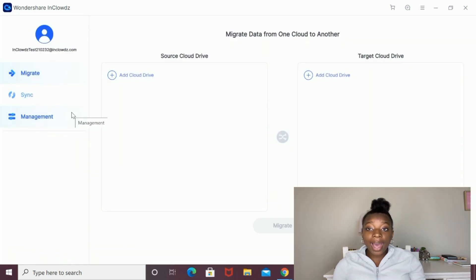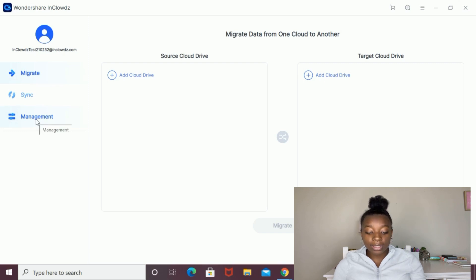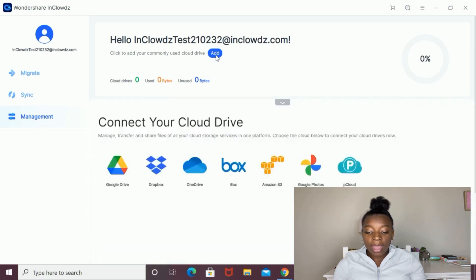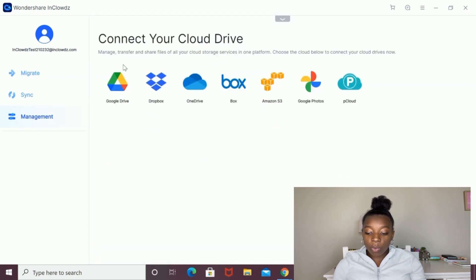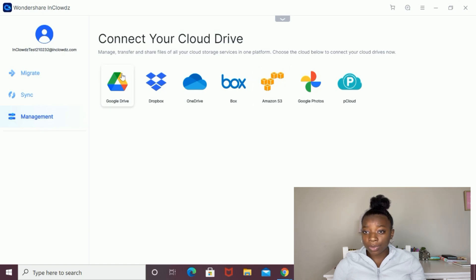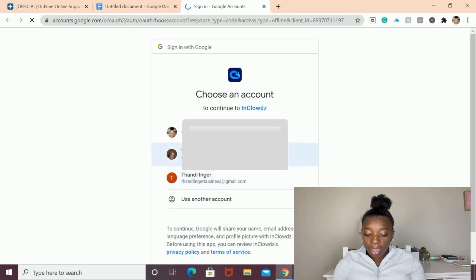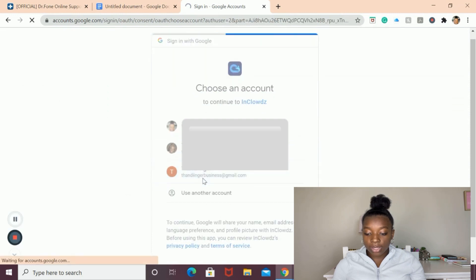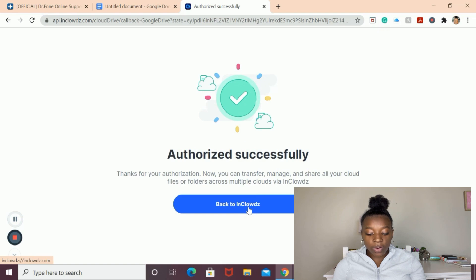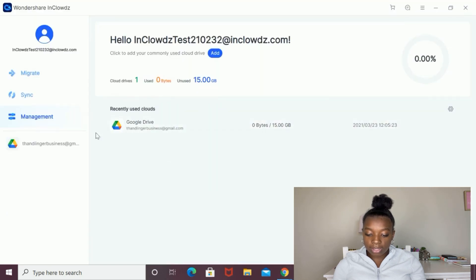To add a drive to Wondershare InClouds, you're going to first select this section that says management on the left side, and then click this button that says add. After that, you're going to choose which cloud service that you want to add. I'm going to start off by adding my Google Drive and then sign in using my Google Drive account. Now it is authorized successfully, so I'm going to go back to InClouds. As you can see, the Google Drive is successfully authorized.